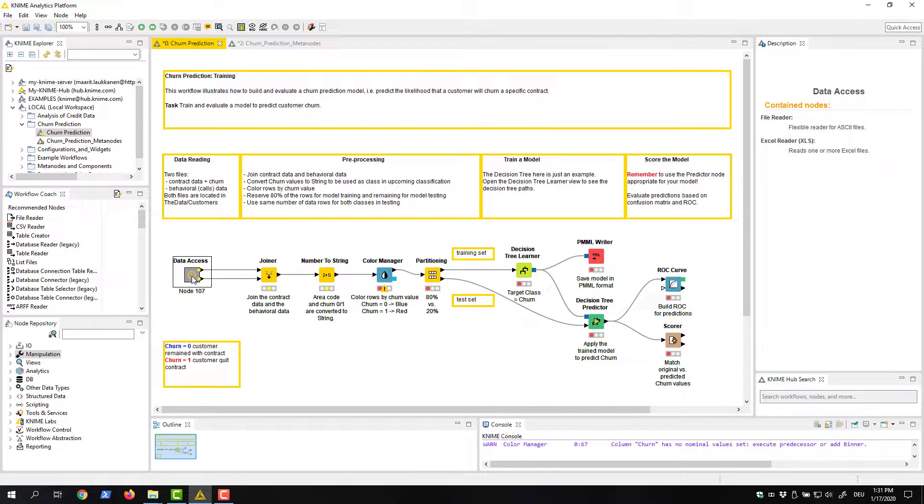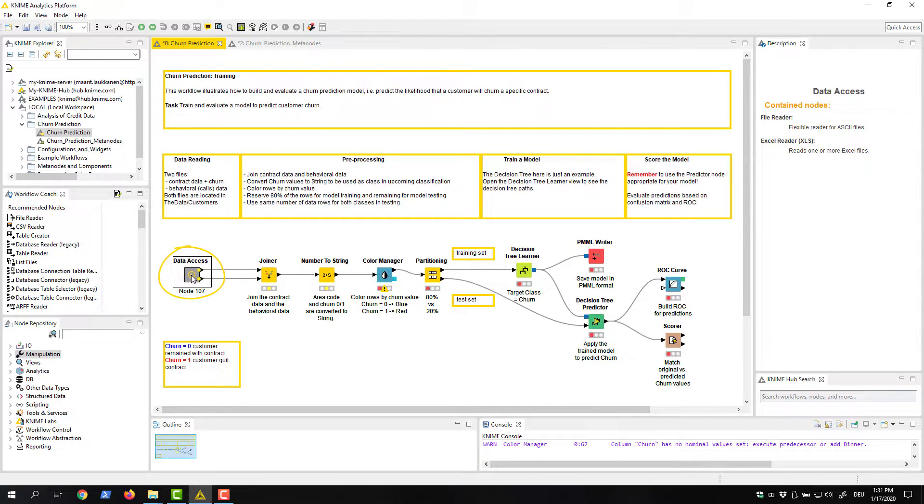Now, as you can see here, the nodes that we selected have been replaced by a gray box, a metanode, in the workflow.